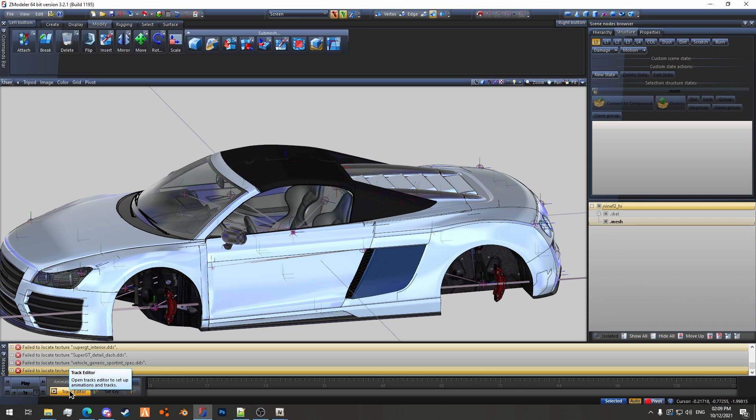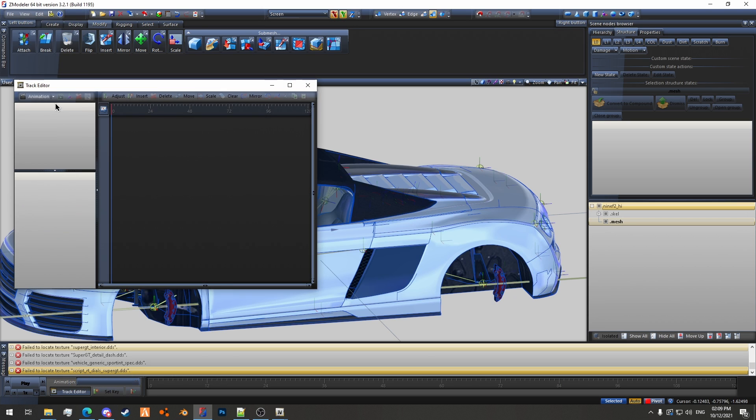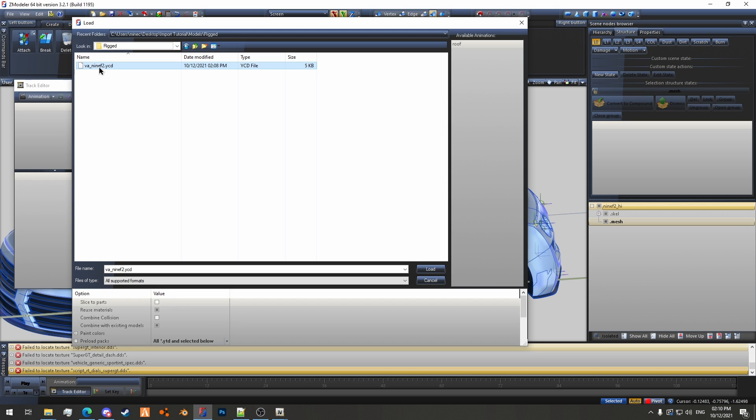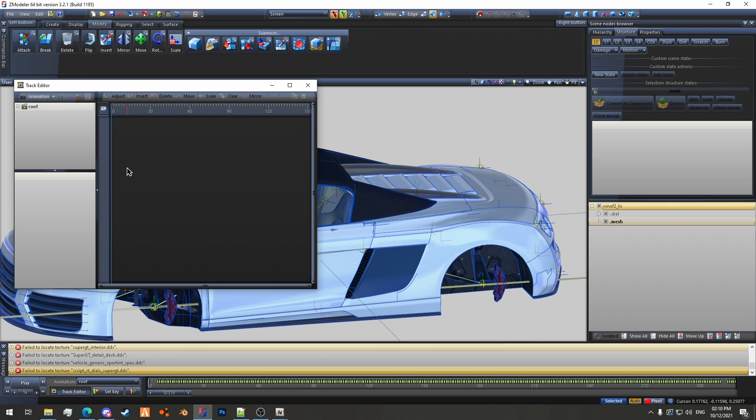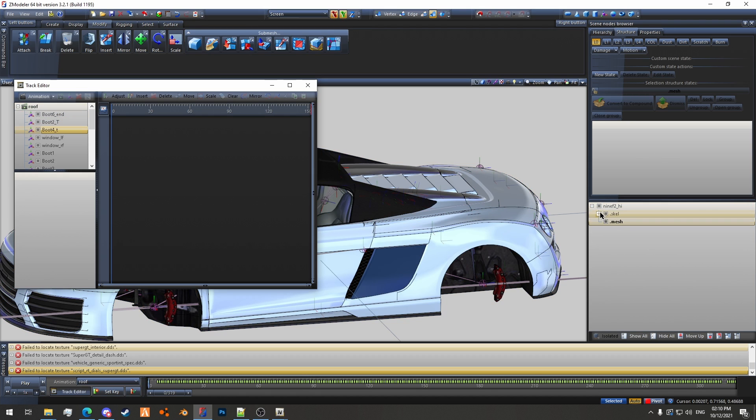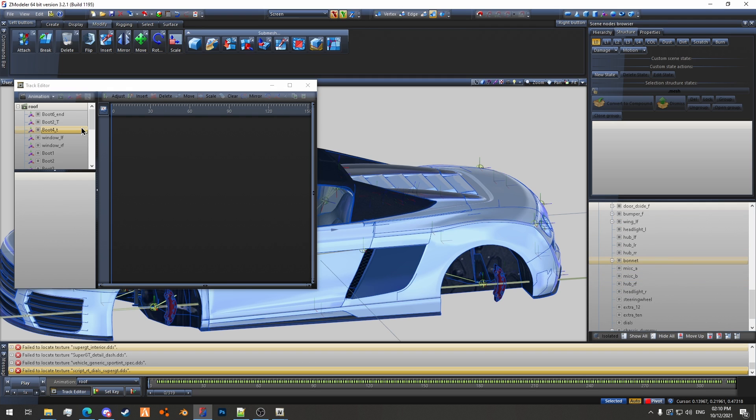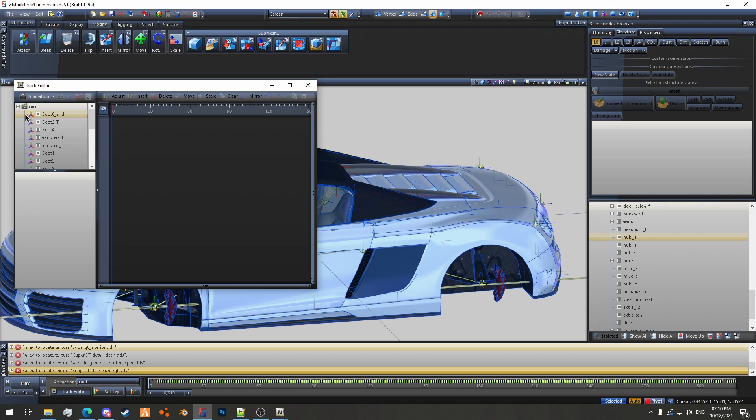Then we'll hit go on to track editor and we'll hit this little arrow down here and we want to do Load. And then we want to click the ycd. All these settings here don't really matter, they just exist here for now, and you want to hit load. Now you need to import the vehicle before you load the animation because the vehicle's skeleton determines what all of these are called. So if you don't load the vehicle before the animation, then all of these will just have random hash names.